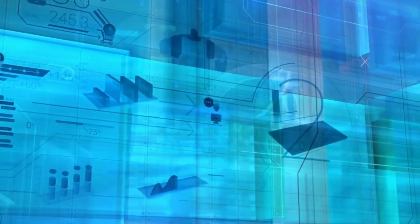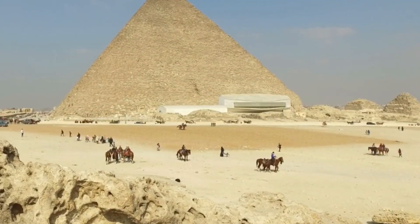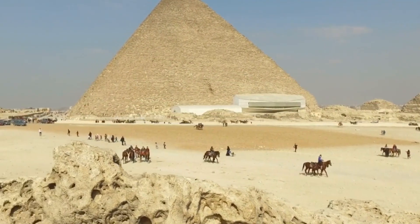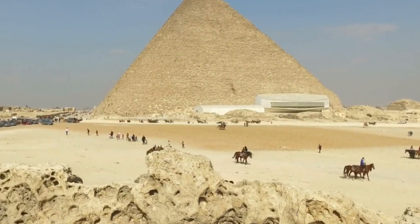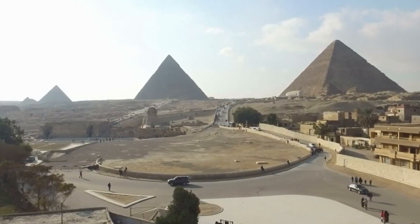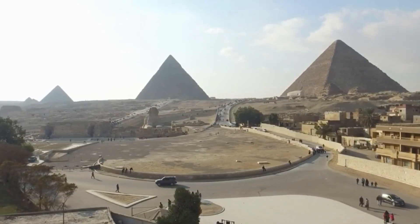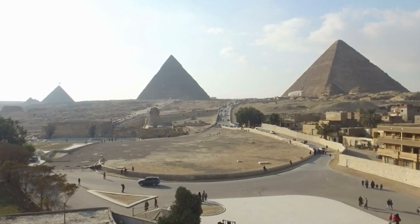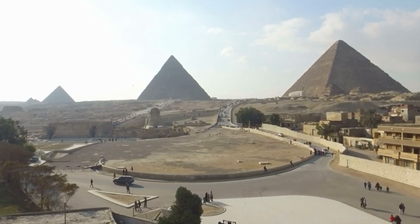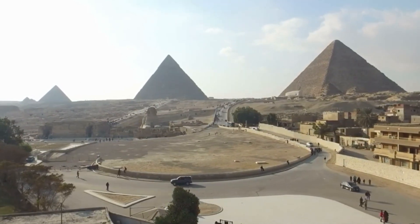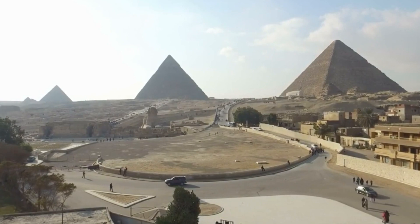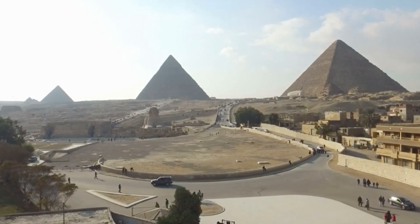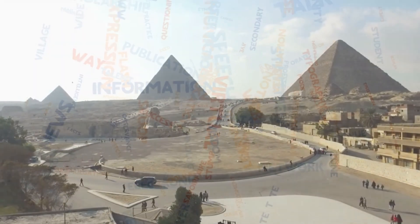Imagine asking Cosmos 2 to describe an ancient wonder like the Great Pyramid of Giza. Instead of settling for mere words, the model grounds its response in precise knowledge, revealing not just the pyramid's majestic height, but also its historical significance—a textual tour that transcends the boundaries of language.